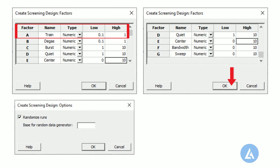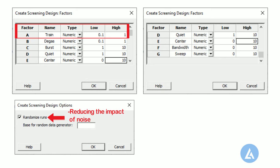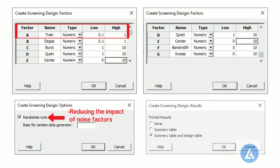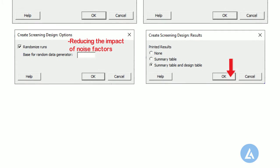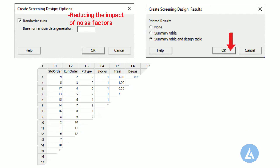7. In Options, keep the default selection of randomized runs as it is, this is reducing the impact of noise factors in an experiment. 8. Click Results, select the summary table and design table. 9. Click OK in the dialog box to create the screening design.